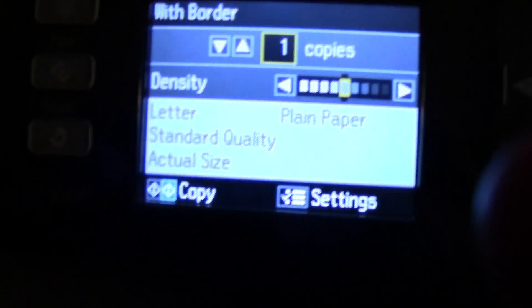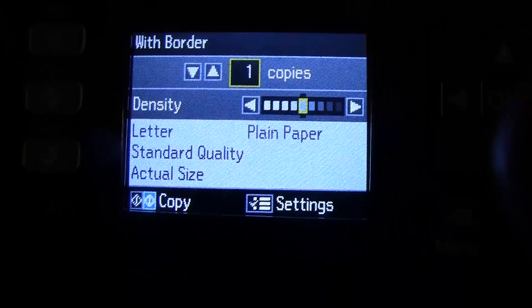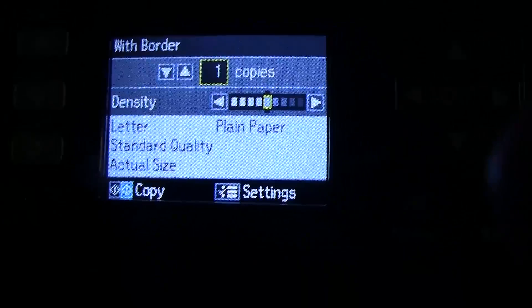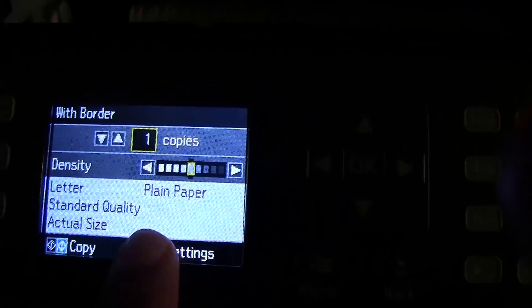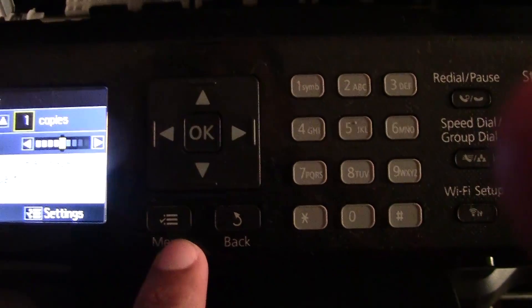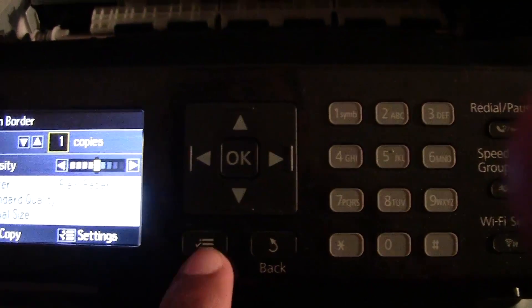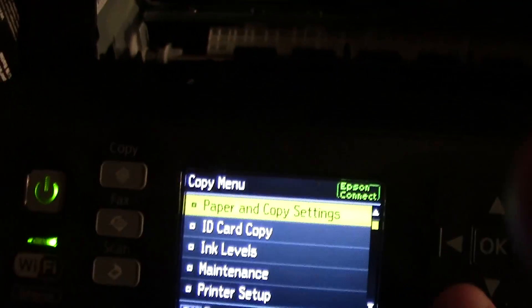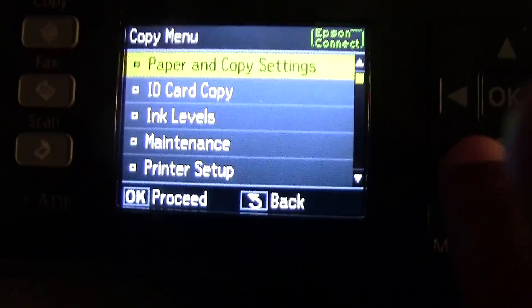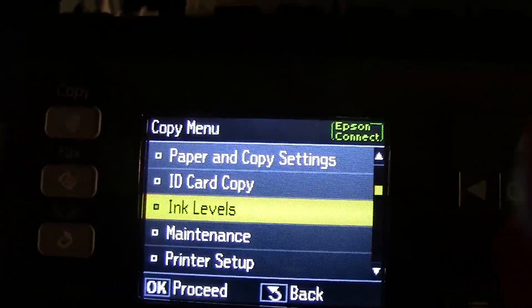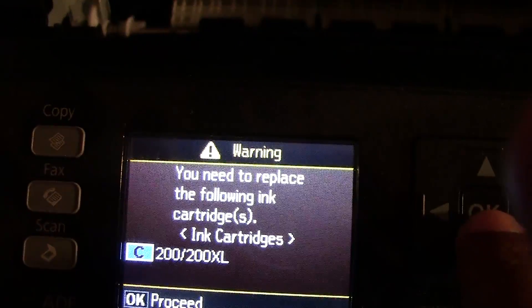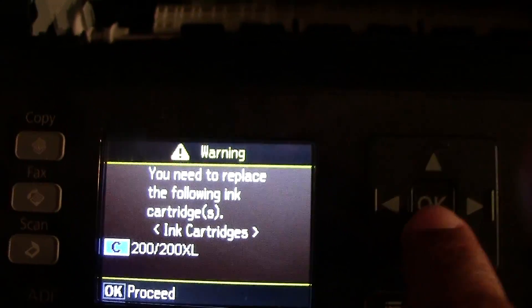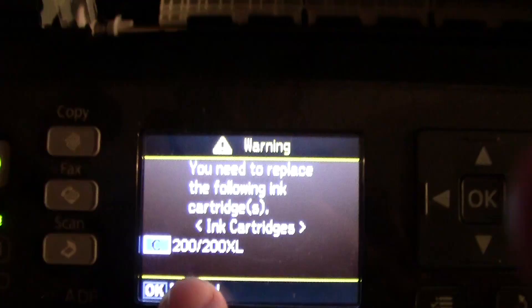So what we're going to do on the screen here, on the main screen, we want to go to our settings and to do that you press this button which is right here, menu. So press that and then we're going to go down to ink levels, click OK and then it tells you to change the ink. You need to replace the blue.